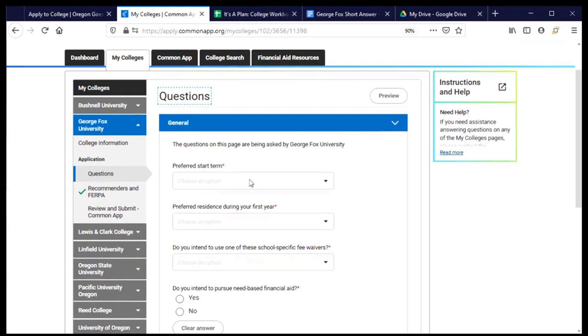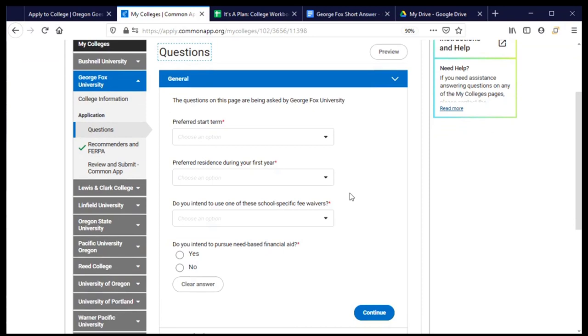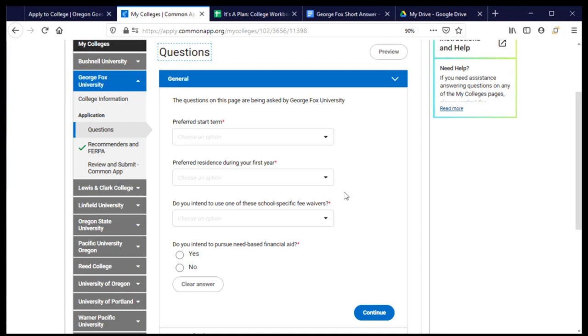You'll notice that, just like before, there on the left hand side, there's some menu options that show where I'm at in the process. These questions are just going to be asked by and for George Fox. So it's possible that as you're going through the process of answering these questions for each college and university, some of them are going to sound or feel very similar or maybe even identical. And that's okay. It's because in this section, we are answering questions that will only be submitted to the university that we're working on right now. And many of them have similar questions that they want to ask of us.